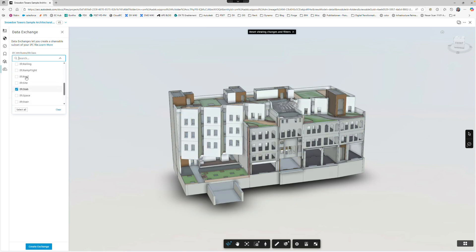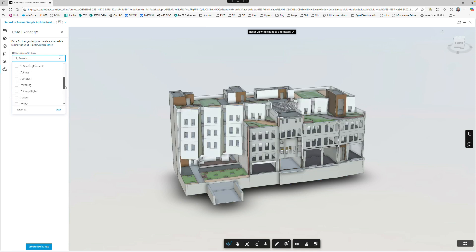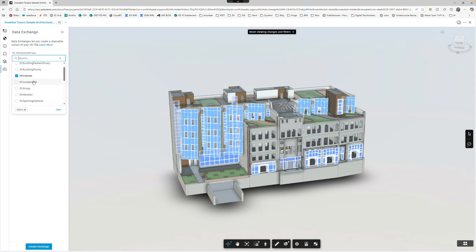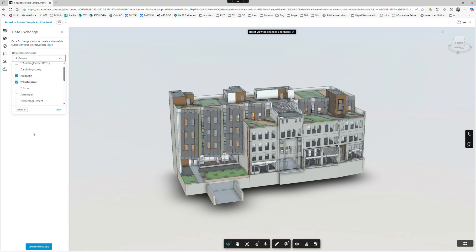This new capability allows project teams to filter down IFC files to specific classes, types, element names or other properties, creating highly targeted data exchanges that stay connected to the original IFC file.